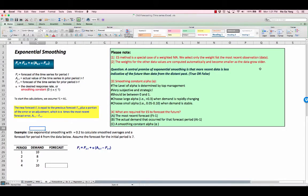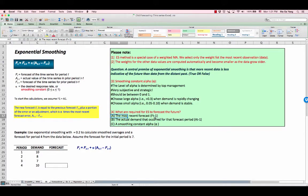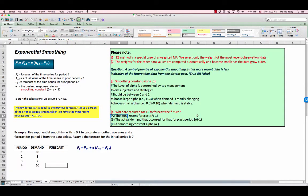Exponential smoothing method needs only three pieces of data to forecast the future. Number one, it needs the most recent forecast, which is F(T-1). Second, the actual demand that occurred for that forecast period, A(T-1). Finally, the smoothing constant alpha, which is the desired response weight.